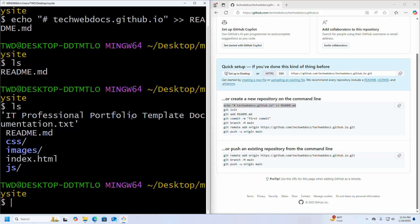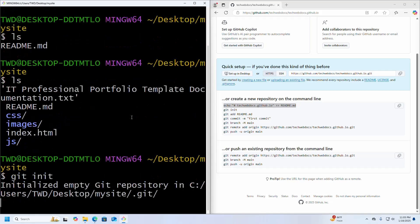Now I am going to initialize a git repository using this command: git init.